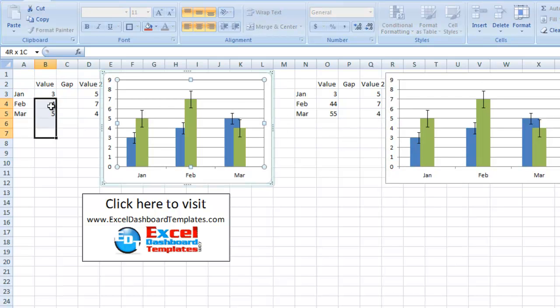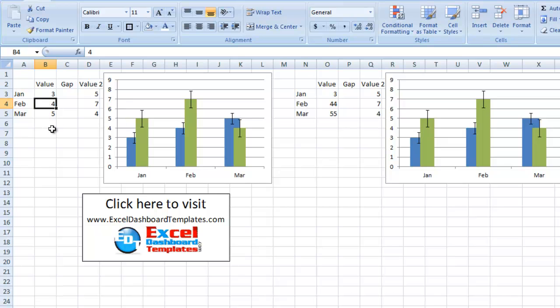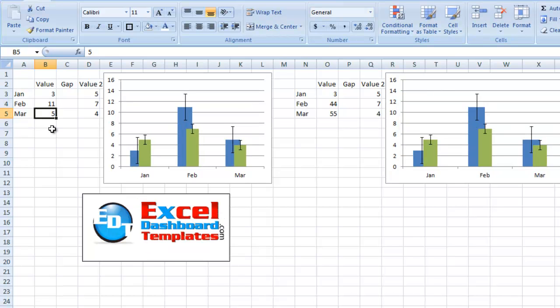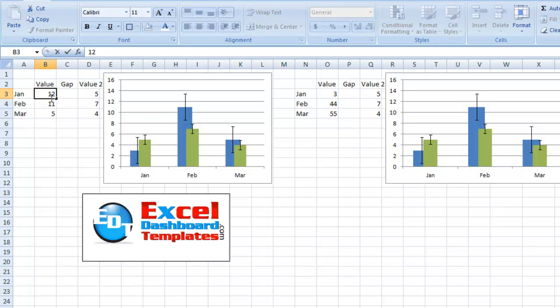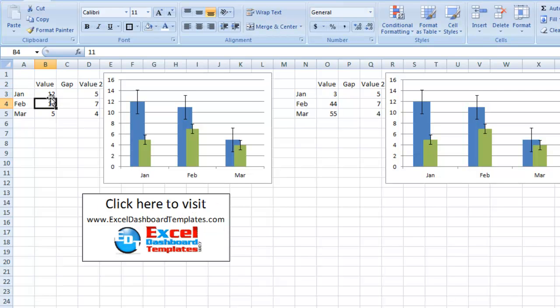So if we end up changing a value in the original data set to say 11 and 12, it's changing both charts. So it's not ideal. It's not what we thought it would do. We thought I could make a copy of it and have the values come to a new space.